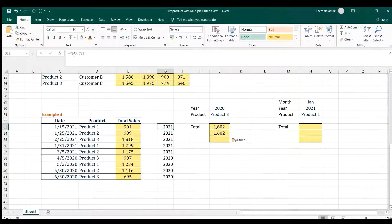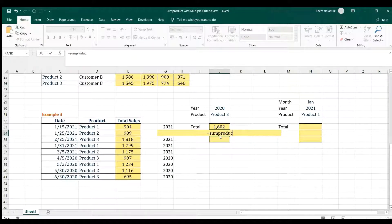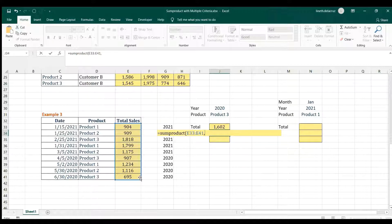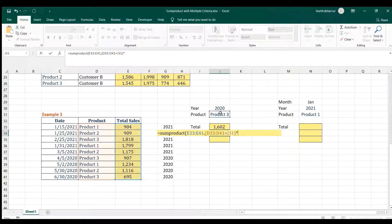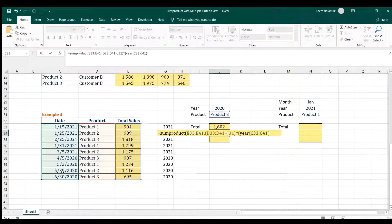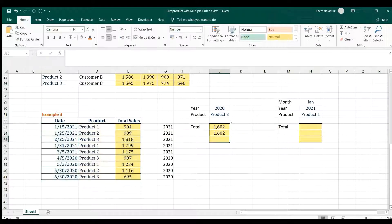The goal now is to remove the helper cell and put the YEAR formula directly inside SUMPRODUCT. I'll write it from scratch: the result, then comma, then the first criteria — the product equal to the required product, multiplied by the YEAR criteria. For the year, put YEAR and select all date values — SUMPRODUCT handles the array, extracting the year one by one — close it, equal to the required year, close it, then another close — and that's the same result without the helper.